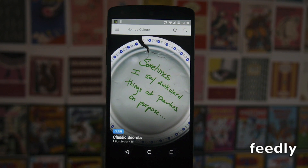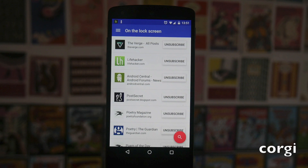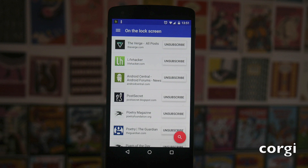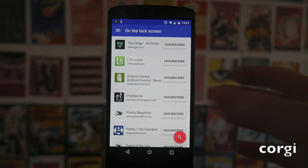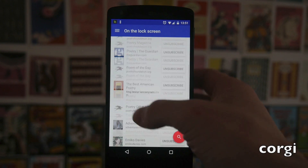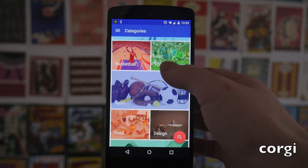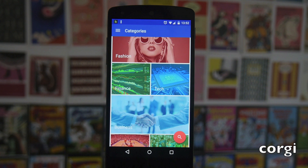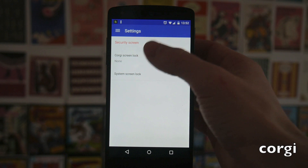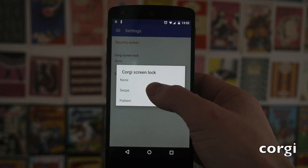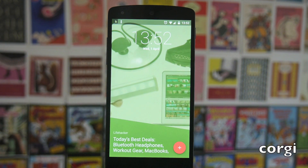Next up we have Corgi, and this is a lock screen app that plugs into the previous app, Feedly. This just puts all your Feedly content onto your lock screen. You can scroll through and decide exactly which content you want to see, or go in and pick from some of the categories they've pre-selected. If you want security on your phone as well, you can have that — I'm just going to set it to swipe.